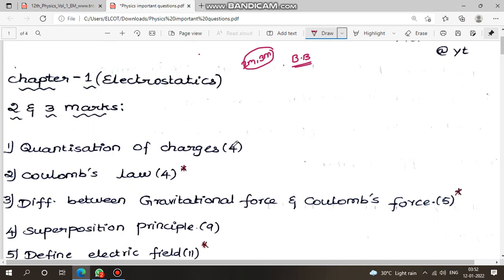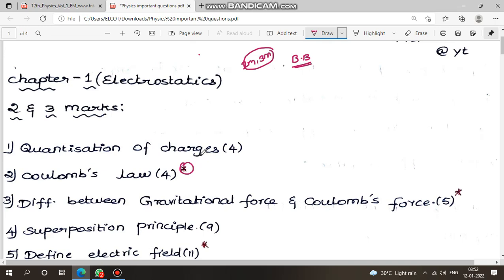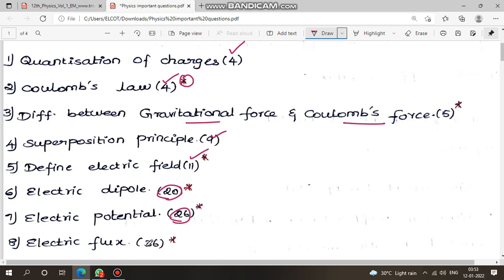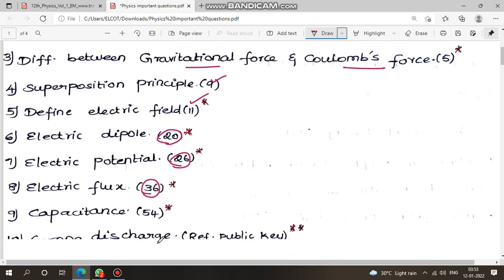First, chapter 1 electrostatics — 2 marks with page numbers. First question: quantization of charges, page number 4. Coulomb's law, page number 4 — important question. Next: difference between gravitational force and Coulomb force, page number 5 — important question. Superposition principle, page number 9. Electric field, page number 11. Electric dipole, page 20. Electric potential, page 26. Electric flux, page 36. Gauss's law definition.